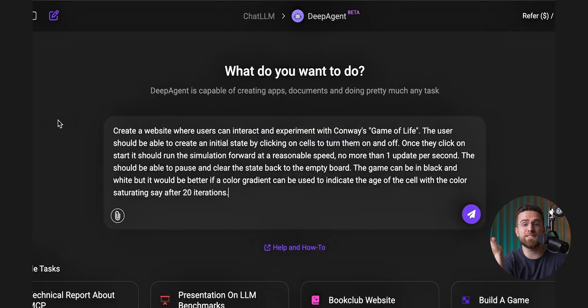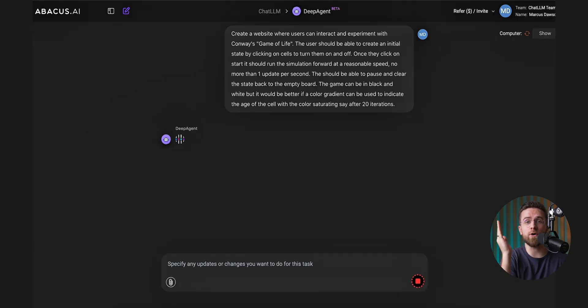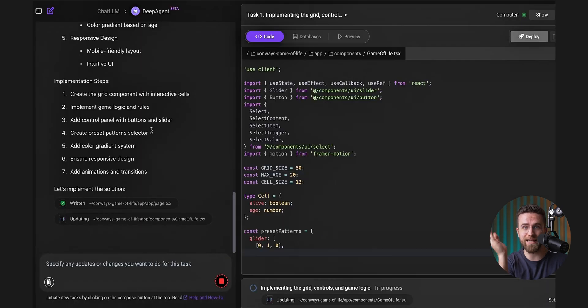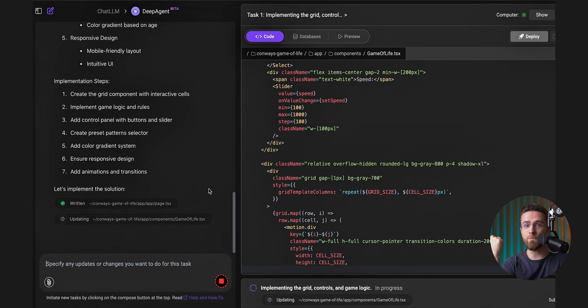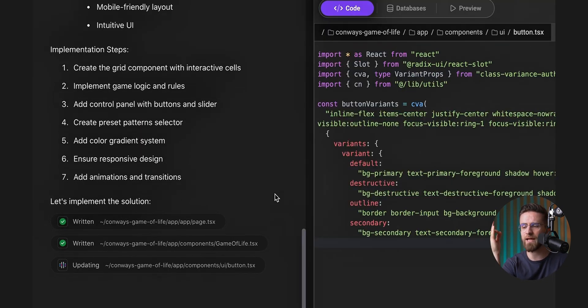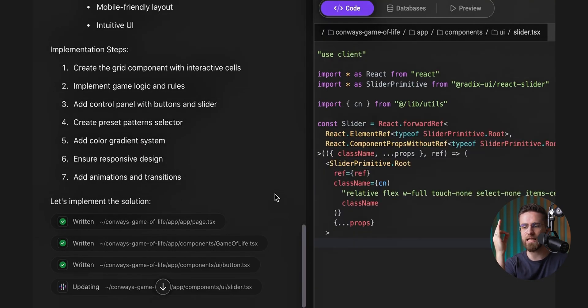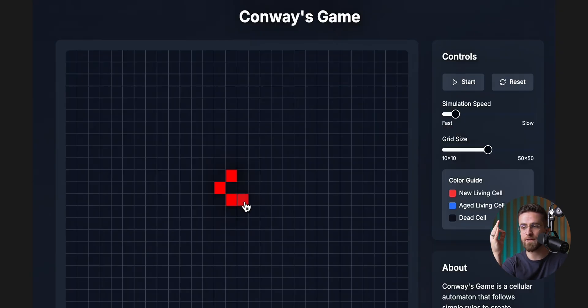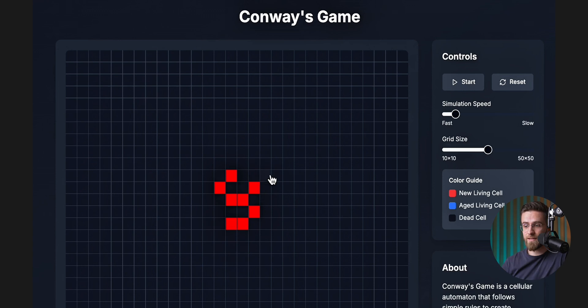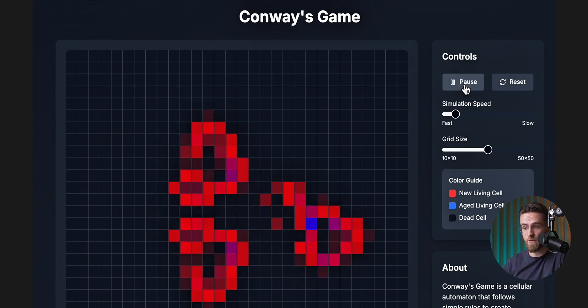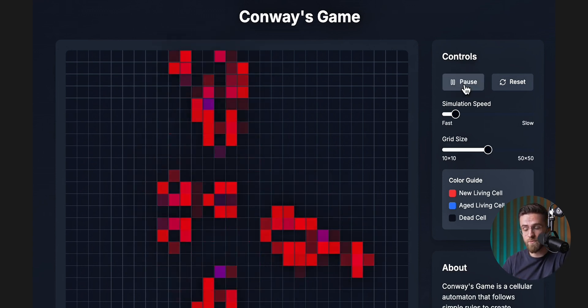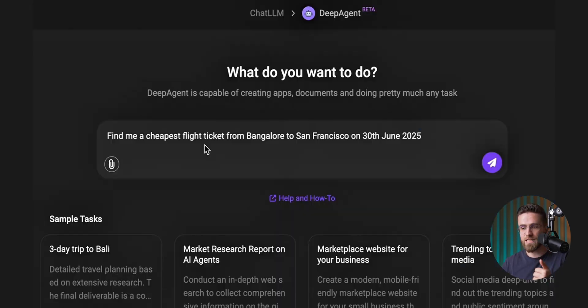And games! Deep Agent can also create games. Like the Game of Life. It's a simple game, but Deep Agent easily created a website that works great, and the game that's interactive has solid logic and overall looks great.